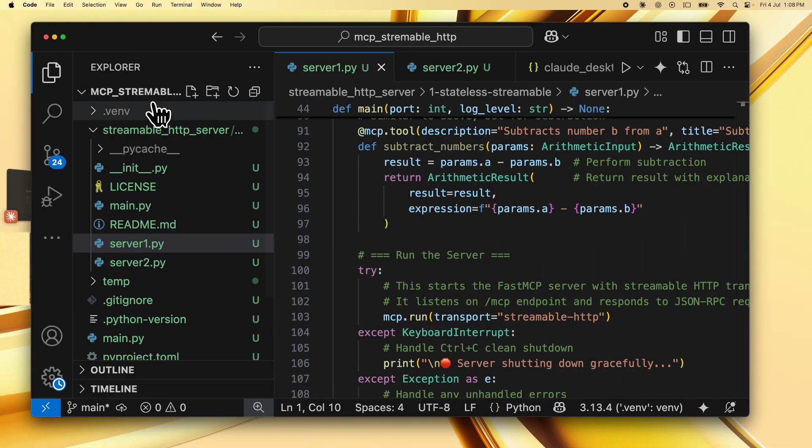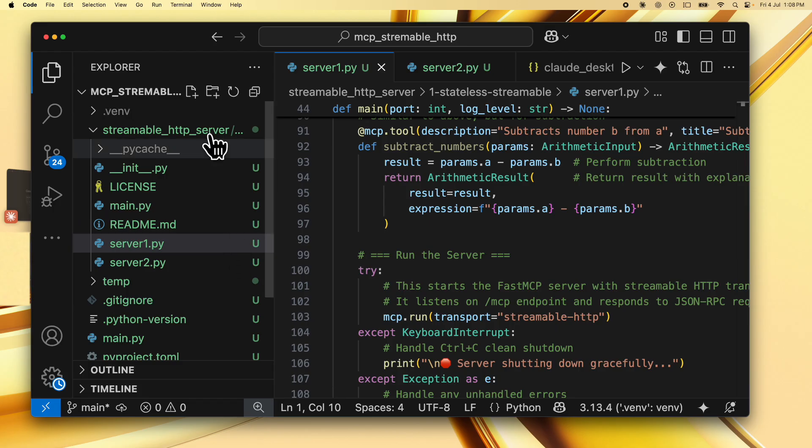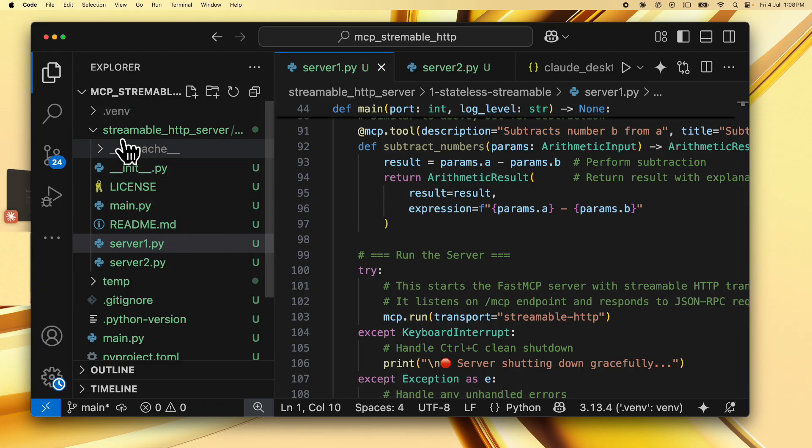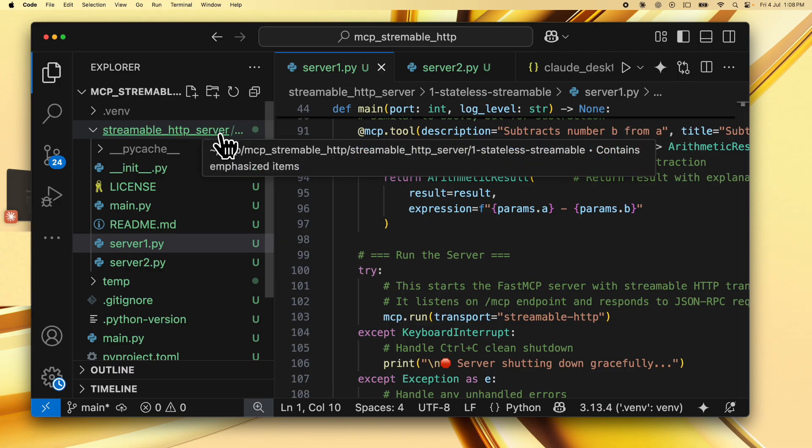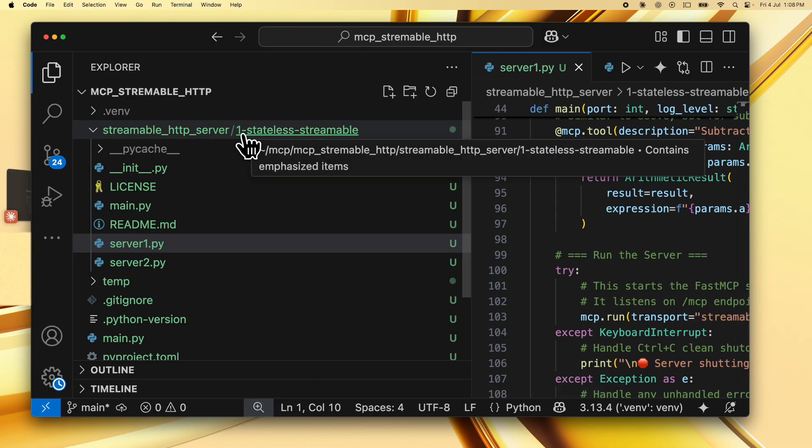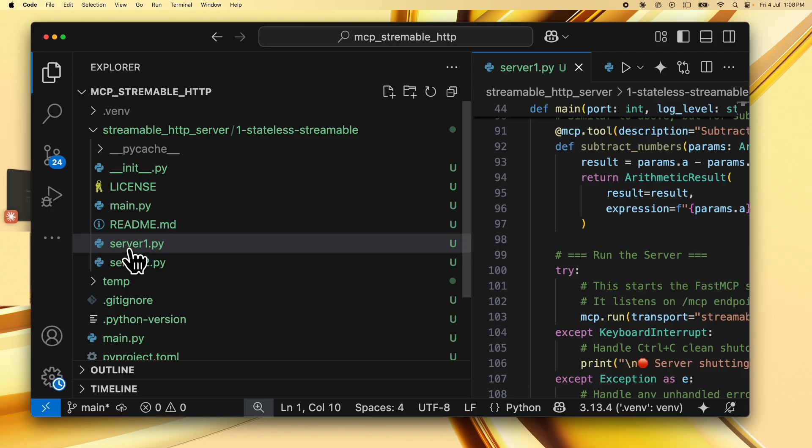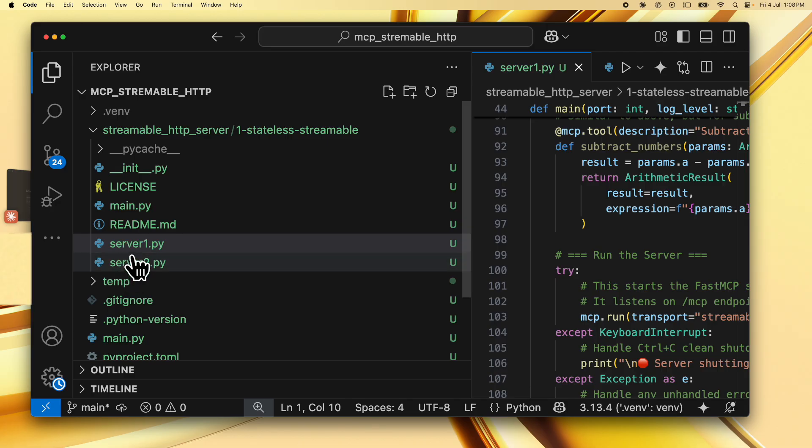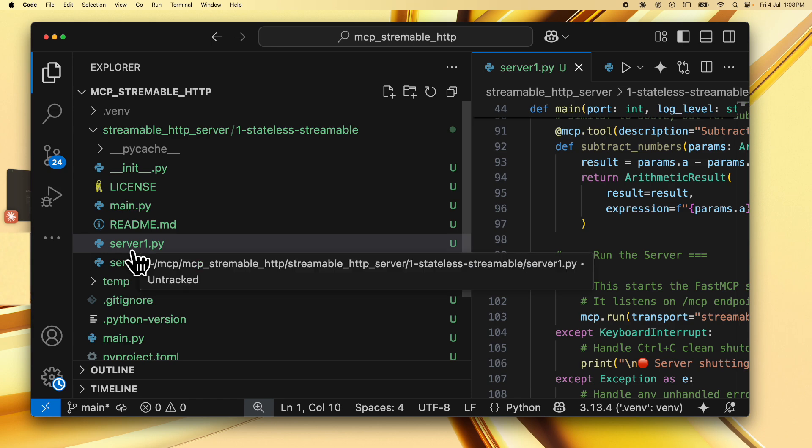You should check out the code from our GitHub repo and you will get a mcp-streamable-http-root folder. Inside that we have a streamable HTTP server folder with the first implementation, which is a stateless server. This is marked by the one stateless streamable folder. And this implements two servers, server one and server two.